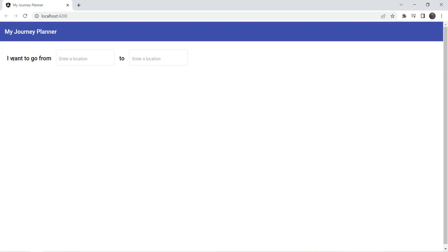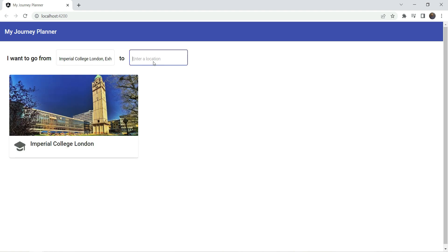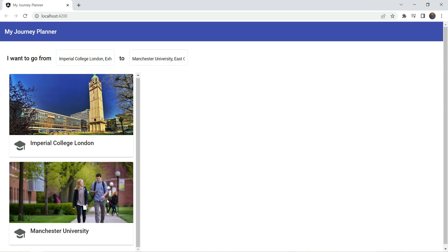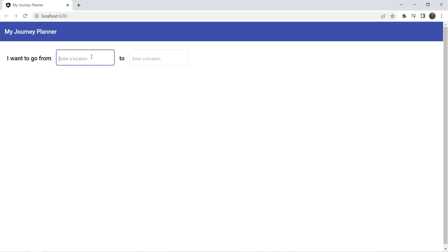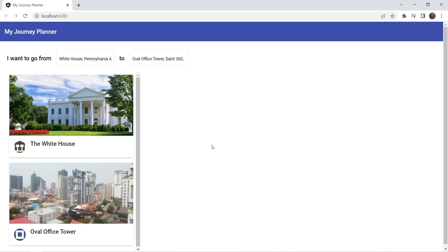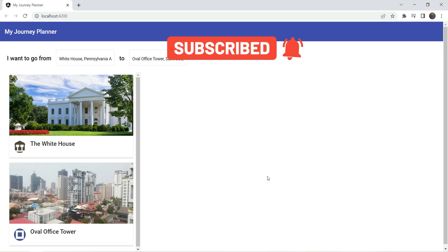Let's test it out. Initially nothing shows because the inputs are empty. If we type 'Imperial College London' as the from location and 'Manchester University' as the to location, both cards appear correctly with all their data. Removing either input clears the corresponding card. Now that the layout is set up, in the next part we'll add the Google Maps component in the right section. Stay tuned — the best part is yet to come! Please subscribe if you haven't already.